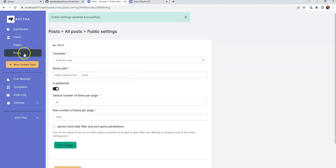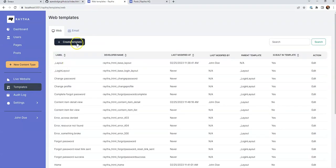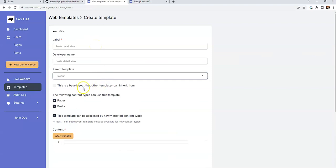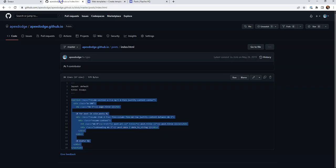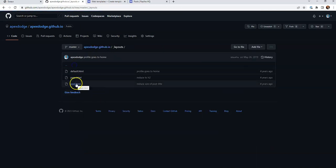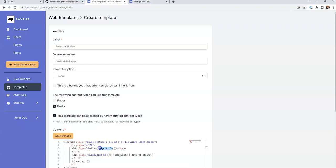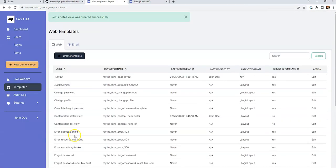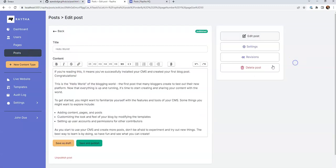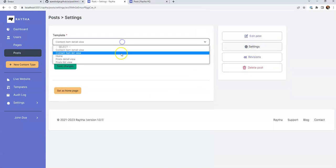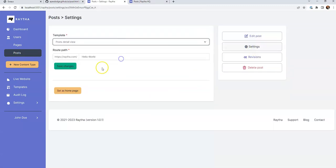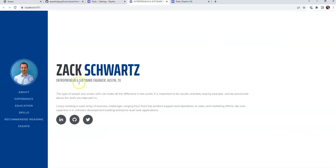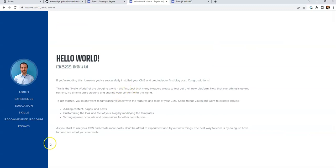Let's go ahead and do the same thing for the detail view template. Post detail view, layout, we'll say it's only for posts. And we'll come back here, and layouts, posts, and we'll grab this. All right, let's publish. And we have to go to posts, and make sure that this is using the post detail view. Save changes. And let's go to live site. Looking pretty good.